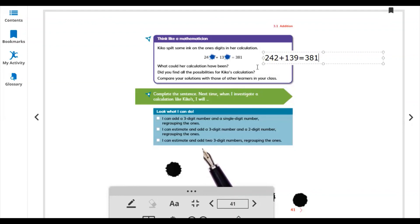That's how we finish unit 3, lesson 3.1. We'll continue in the next video with lesson 3.2.